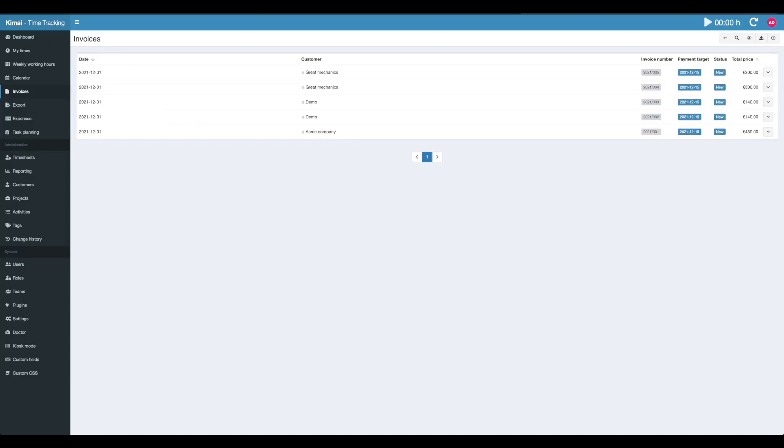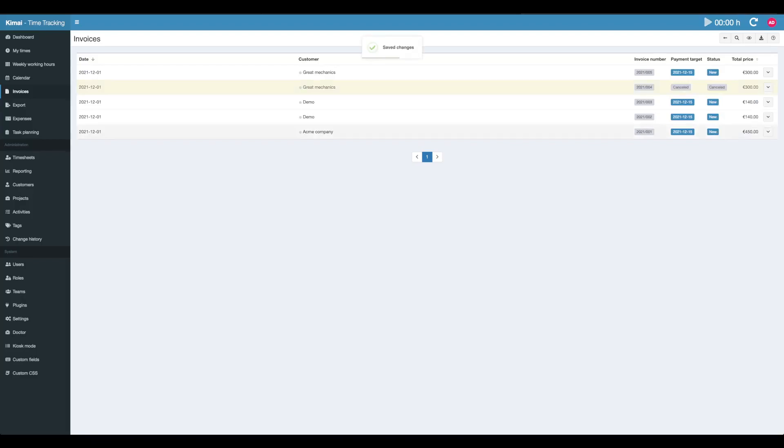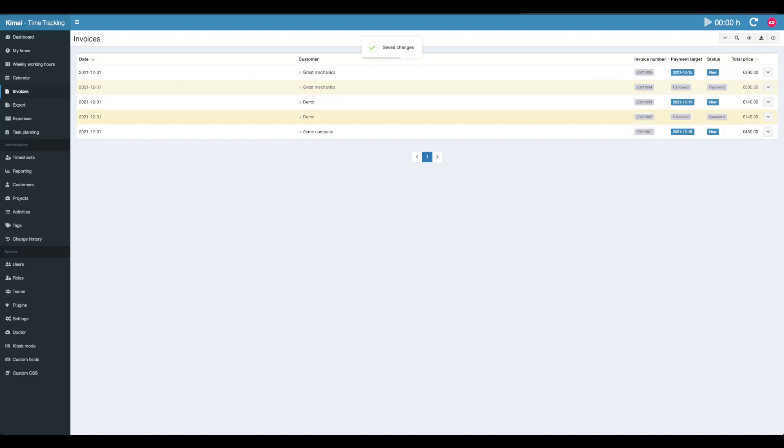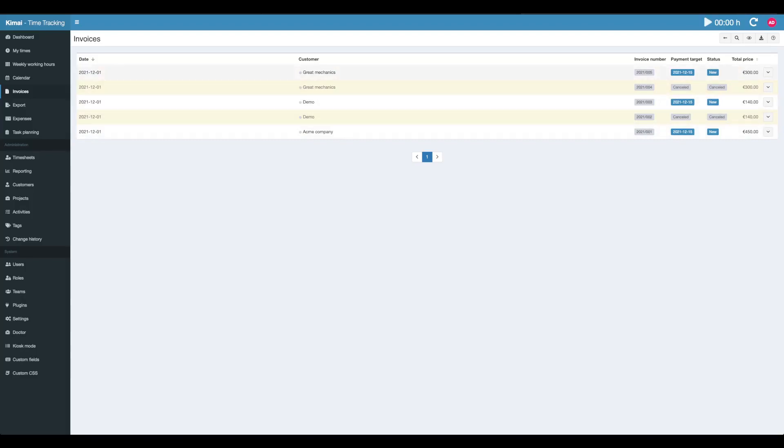When we go back to the invoices, we created two invoices twice, so I'm going to cancel those invoices by hitting the cancel invoice button. You see the status changed to canceled. The invoice number is still in use. It won't be freed up after canceling the invoice.